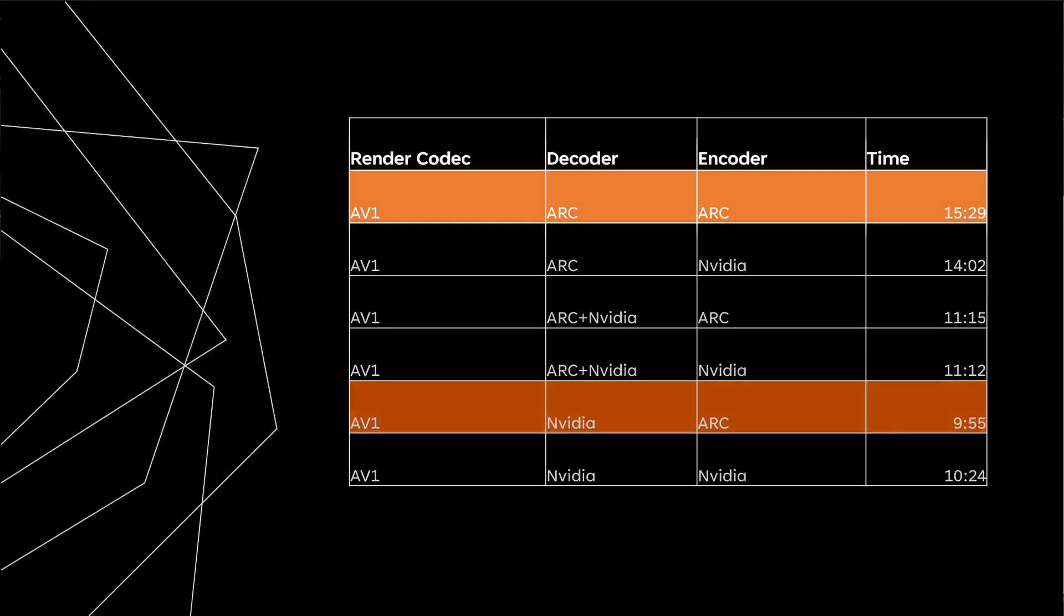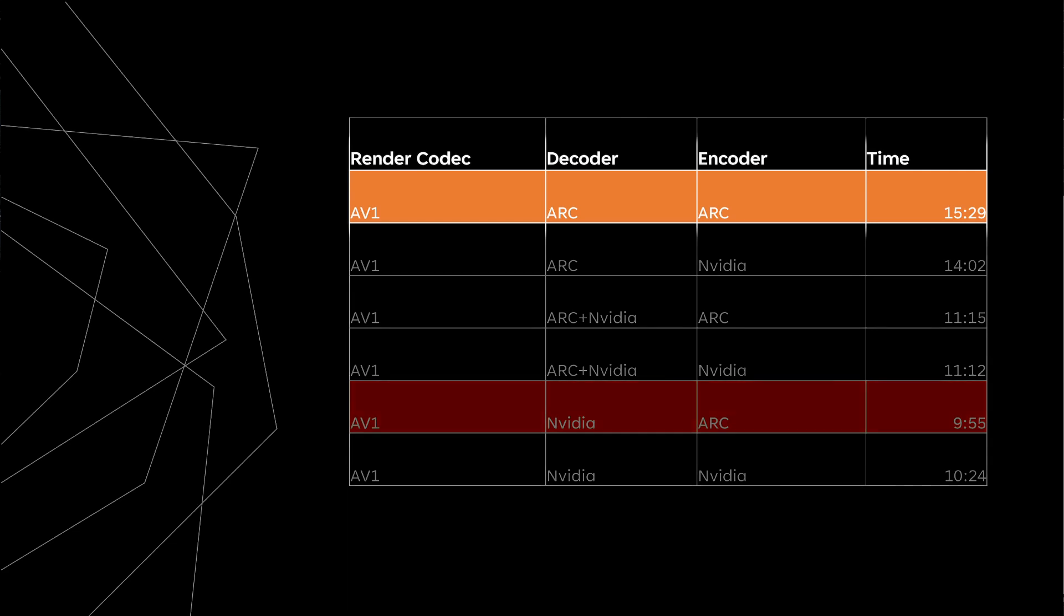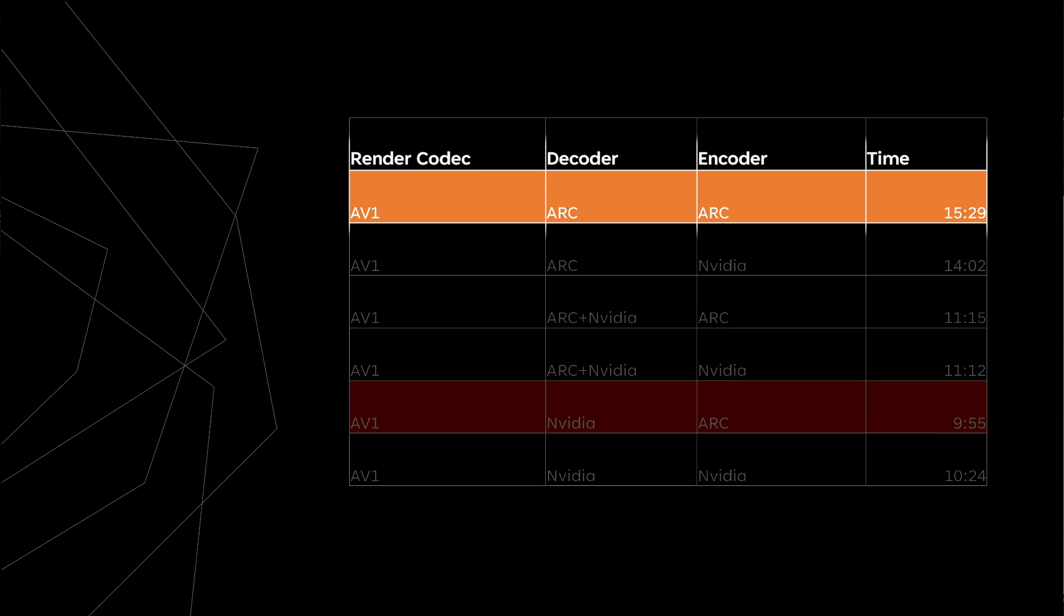And our render times show us something quite interesting. Notice in the top orange row when the Arc GPU does the decoding and it does the encoding, it's 15 minutes and 29 seconds.